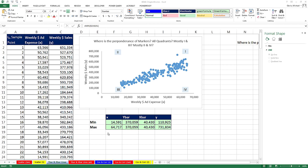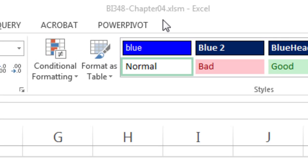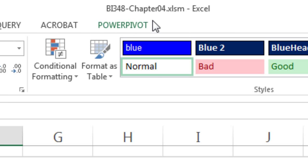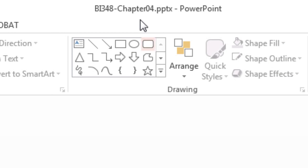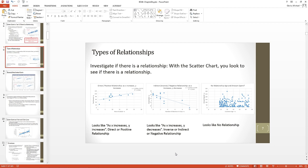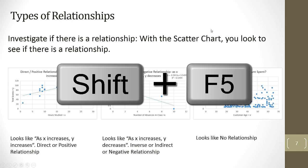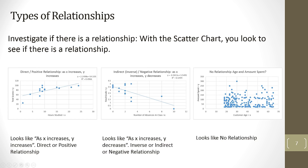Welcome to Highline BI348 class, video number 45. If you want to download this workbook, BI348 Chapter 4, or the PowerPoint, click on the link below the video. I'm going to hit Shift F5 and start this PowerPoint. In the last video, we talked about scatter plots to determine what type of relationship there was between two variables. But this was a visual means for determining whether we had positive, negative, or no relationship.